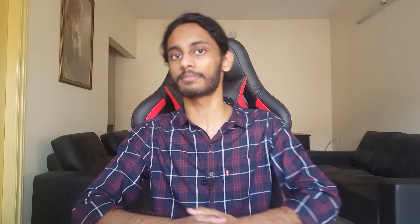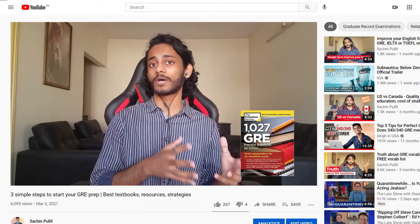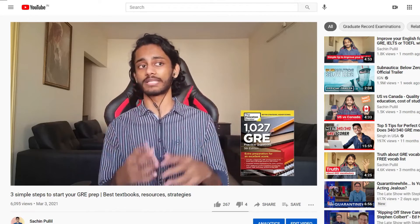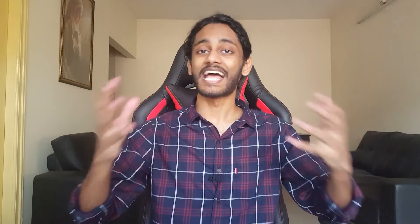For the best textbooks and strategies to use in your GRE preparation, I've done a separate video on this — I'll leave a link in the description. Thanks so much for watching, make sure you subscribe for more GRE and college admissions tips. See you next time!